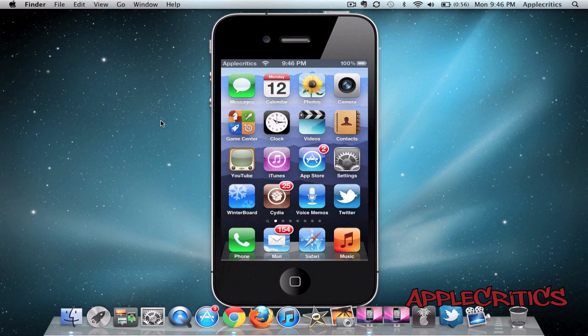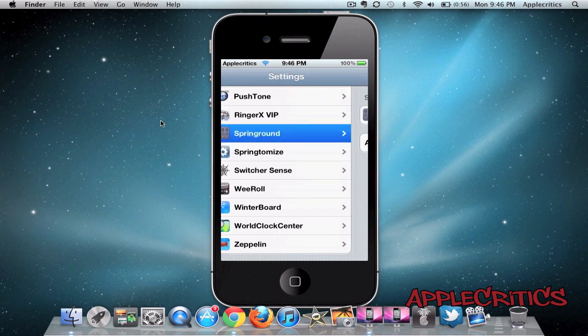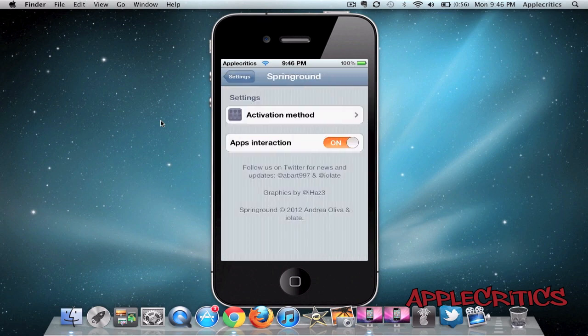So to enable Spring Round, go into Settings, Spring Round, and you'll see that you have an Activation Method and also Apps Interaction.